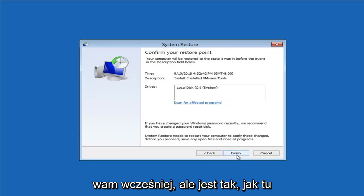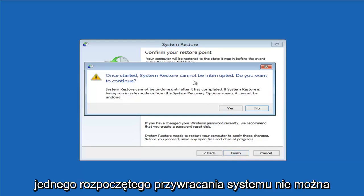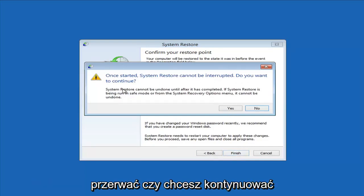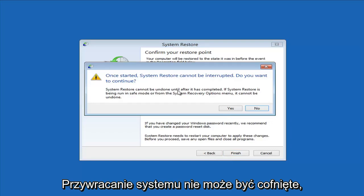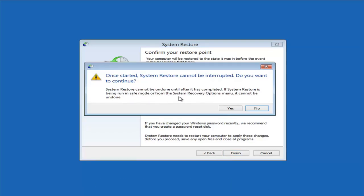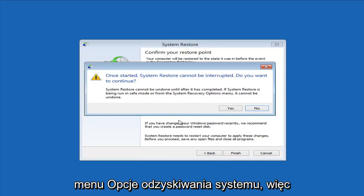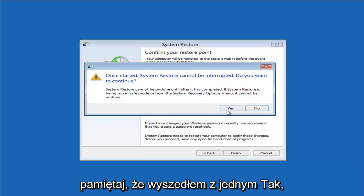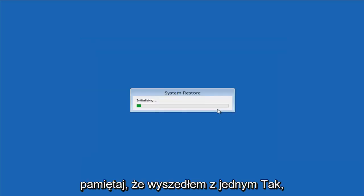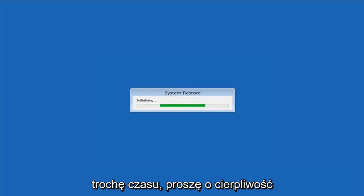I have the system restore point like I showed you earlier. I'll select Next and then Finish. It's going to say once started, system restore cannot be interrupted — do you want to continue? System restore cannot be undone until after it has completed. If system restore is being run from the system recovery options menu, it cannot be undone. We are doing this from the system recovery options menu, so just keep that in mind. Left-click Yes and give it some time to run — please be patient.